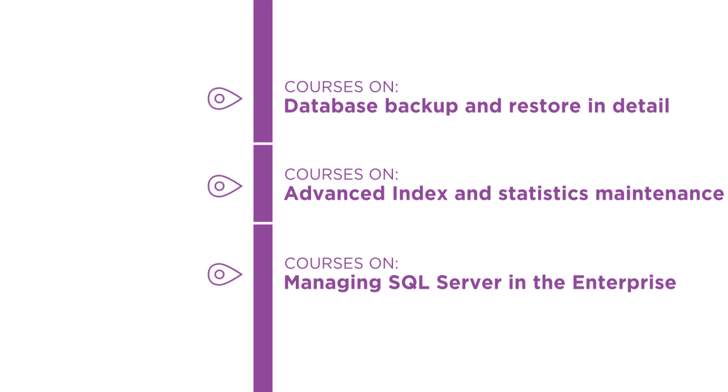I hope you'll join me on this journey to learn database maintenance with the SSIS Database Maintenance Playbook. Thank you.